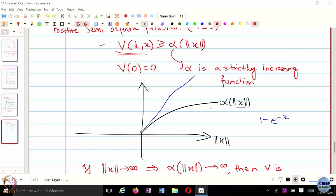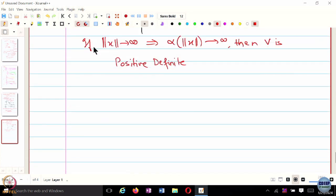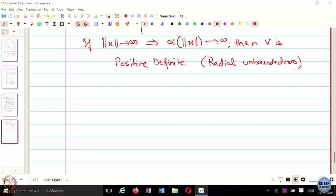Because V is lower bounded by this particular strictly increasing function, and as norm of x goes to infinity, V is always above it — so V has to go to infinity. This imparts something called radial unboundedness to your function. It is a radial unboundedness property — as you move away from the equilibrium or the origin, you grow larger and larger and keep growing larger.